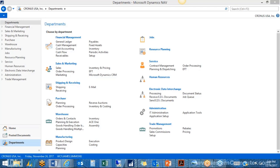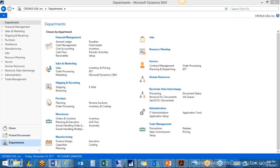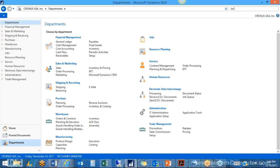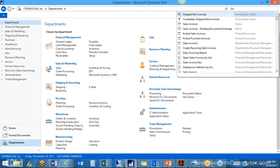We're going to start today with how to set up a WMS enabled warehouse. This is going to be a slightly high-level overview of the setups that are required. There are a bunch of different configurations you can do to customize this, so first let's start off with the inventory setup.